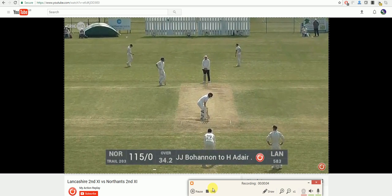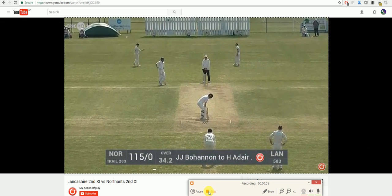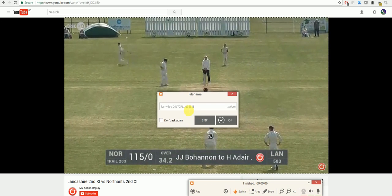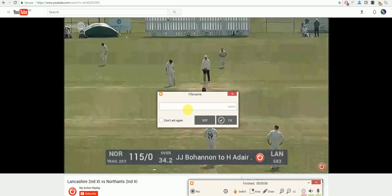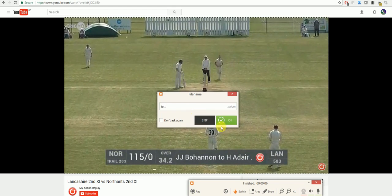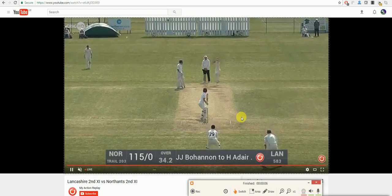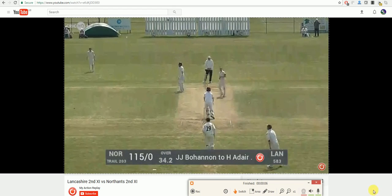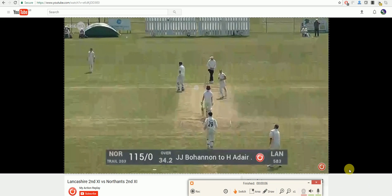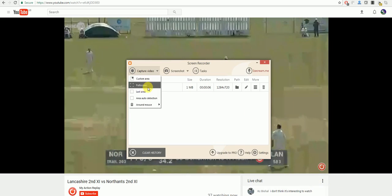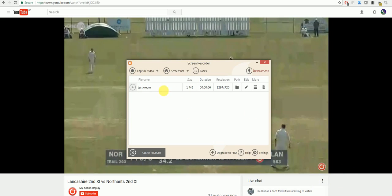When you have finished your recording, once again select Stop, give it the name you wish, click OK and your video will be saved as you can see here.